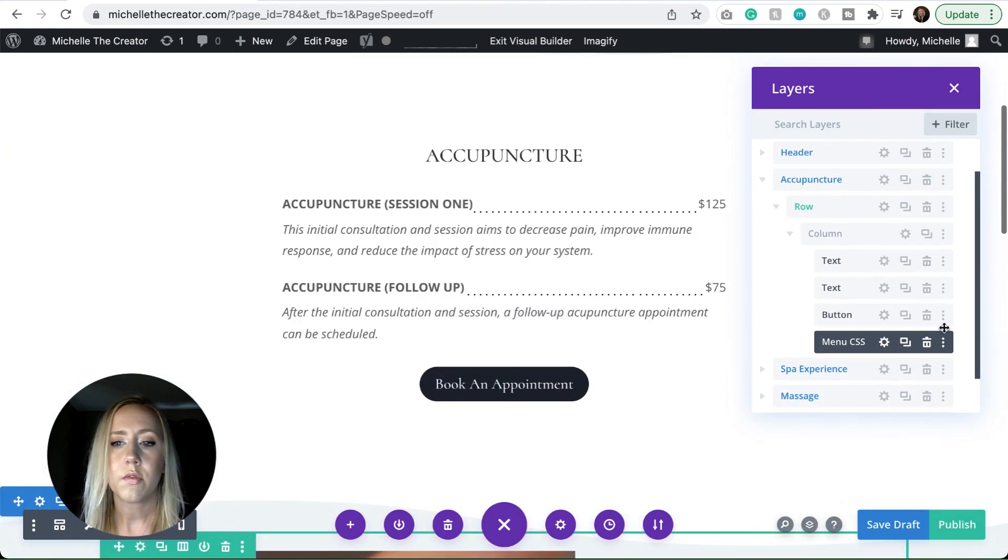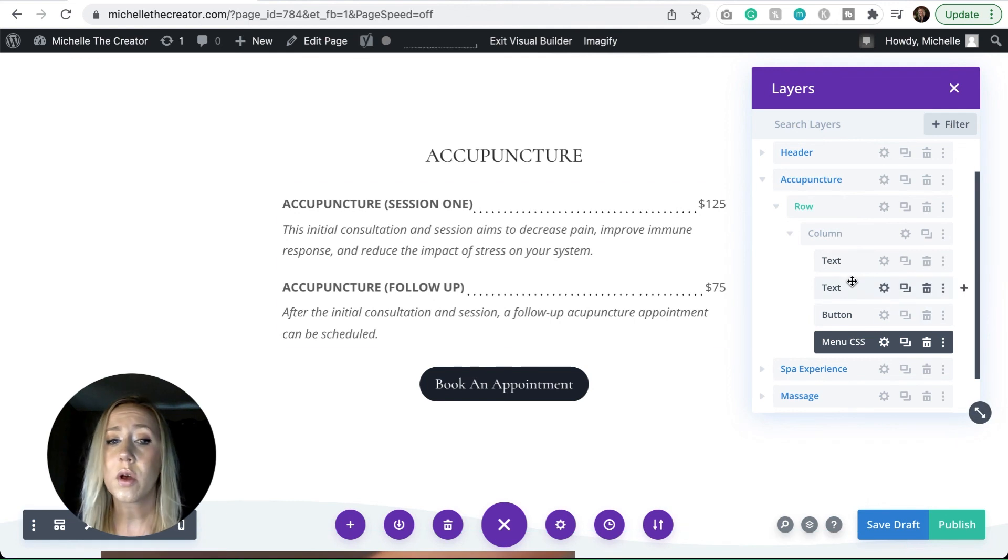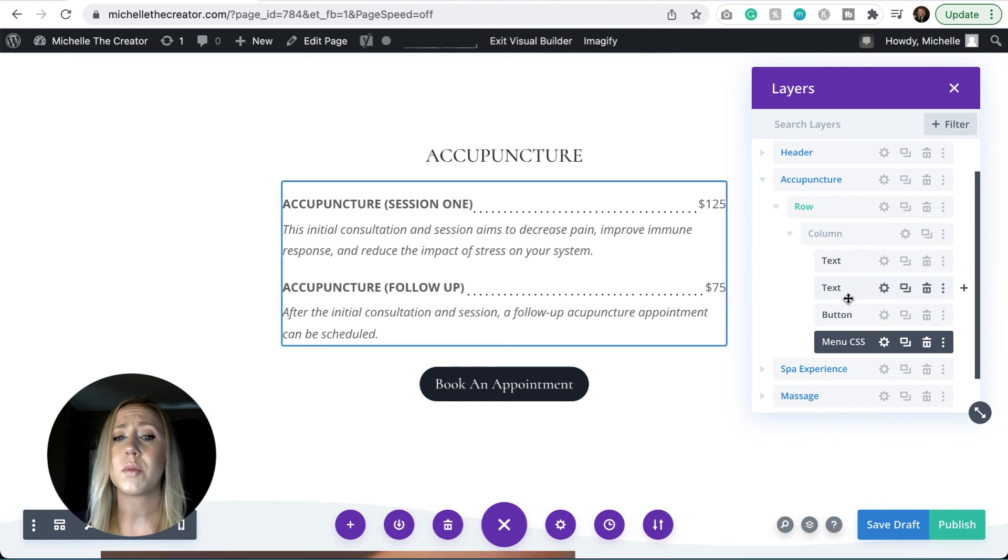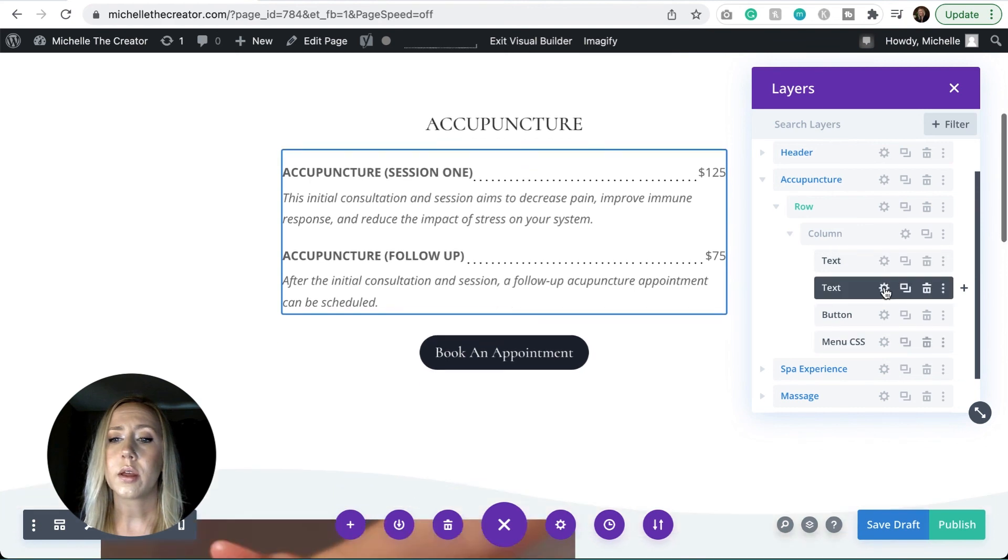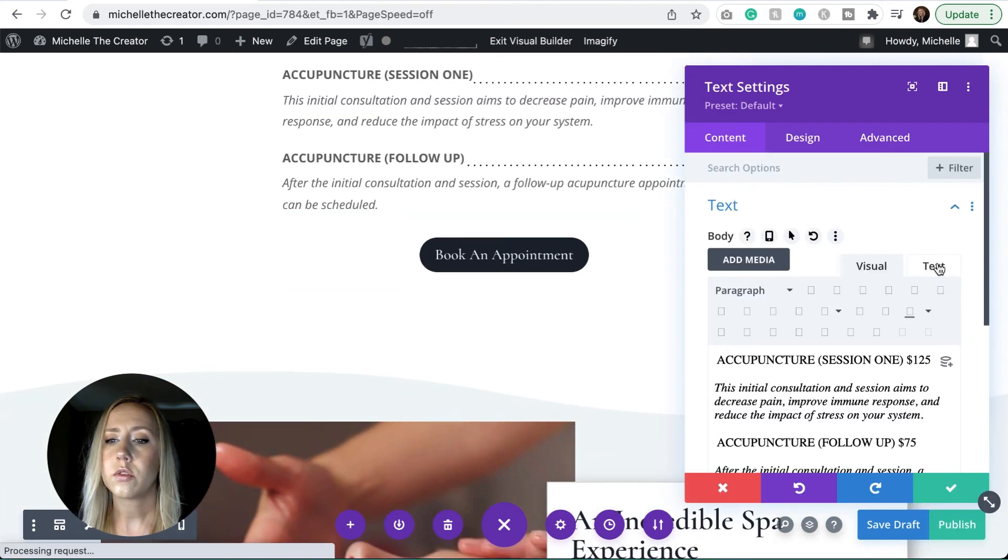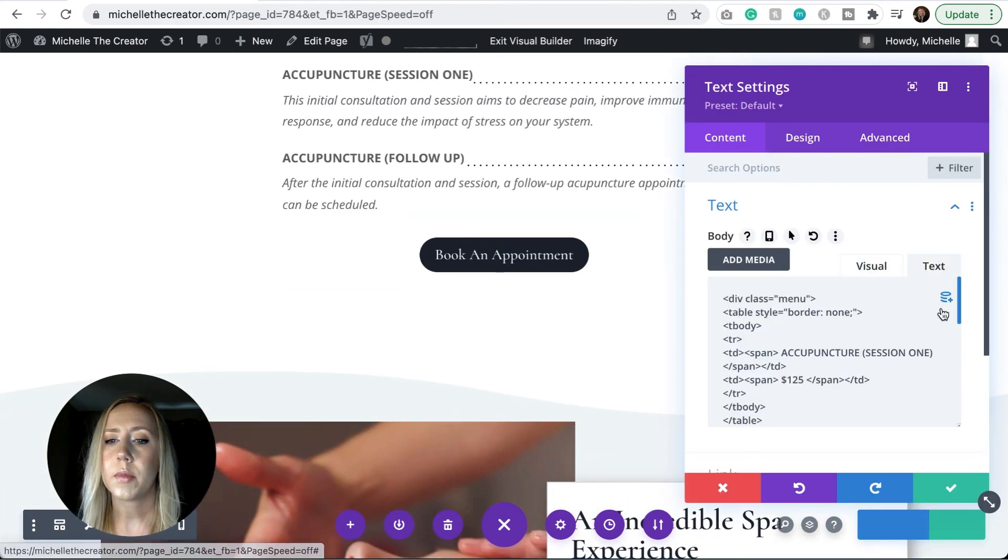But very simple. And so I'm just using text modules in this scenario here for my menu styling. And if I go into the text tab, you can just see that we've got all of that HTML pasted right there.